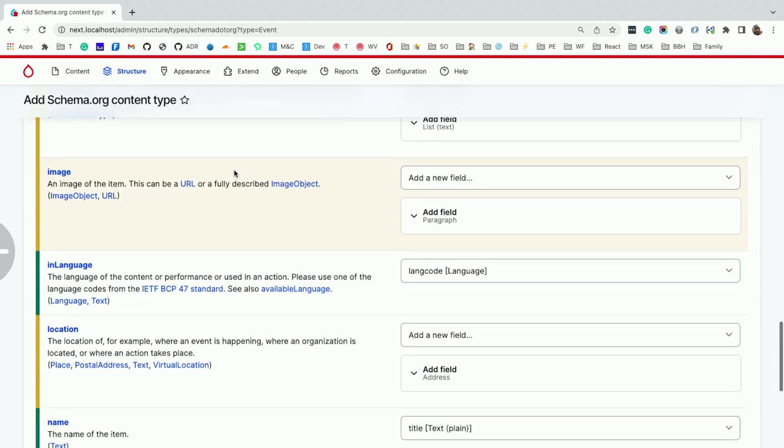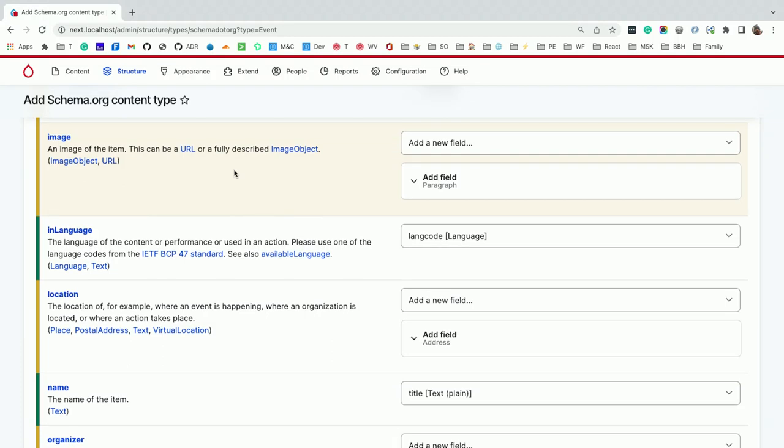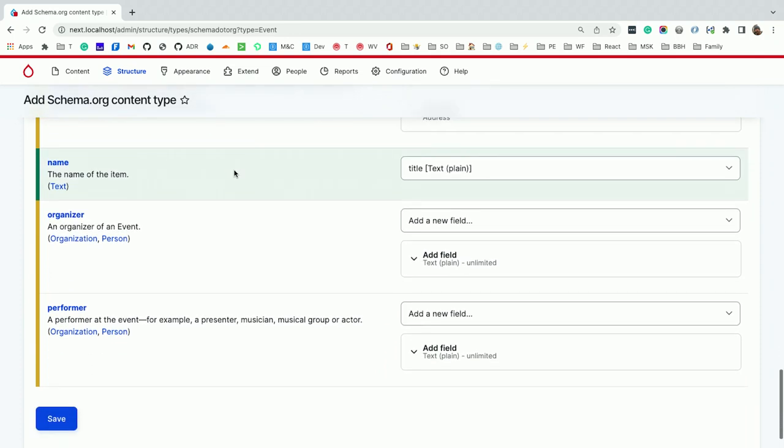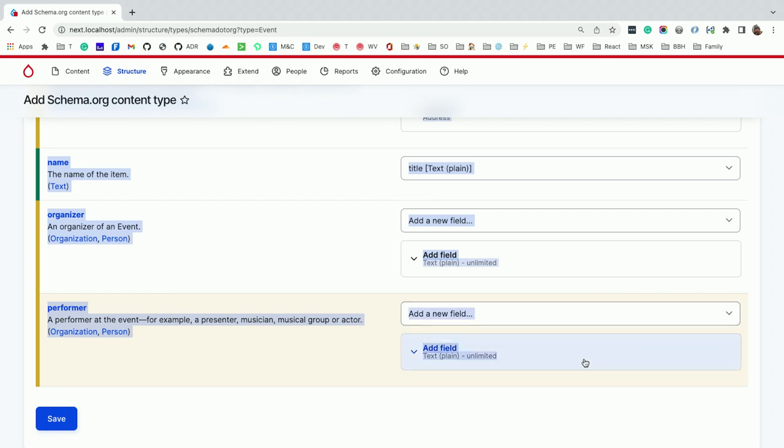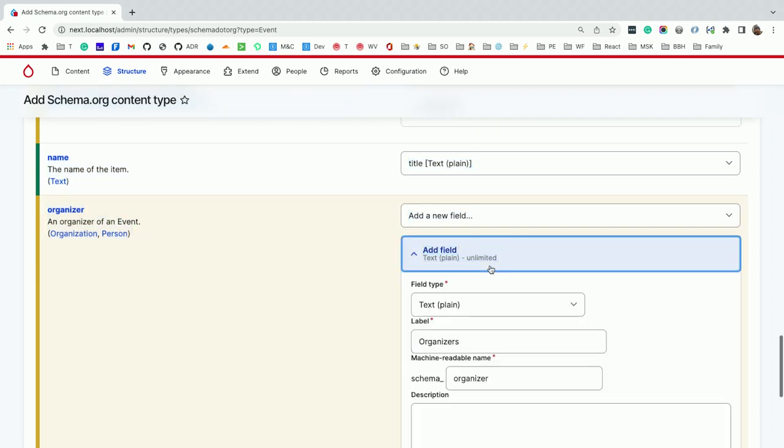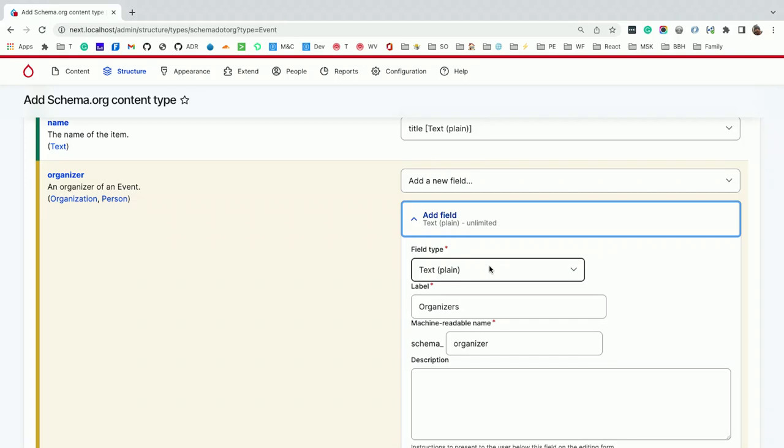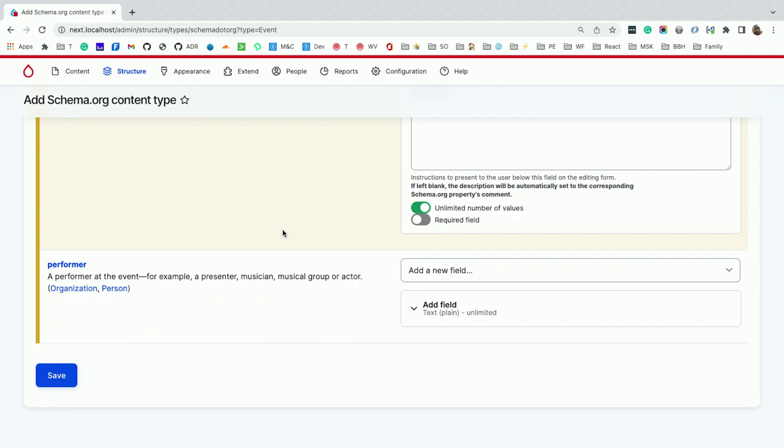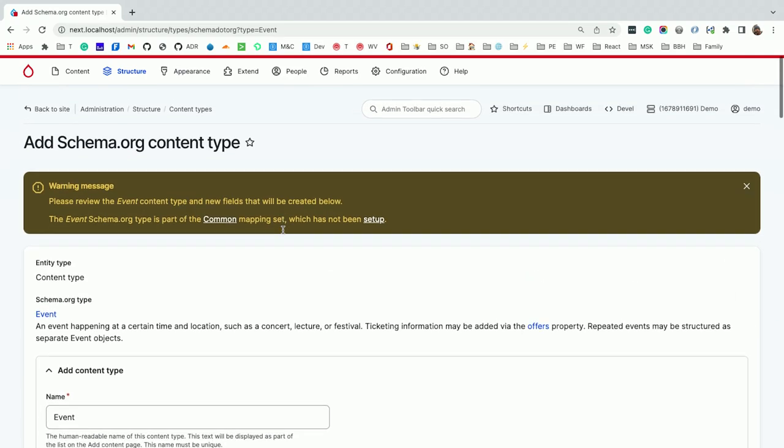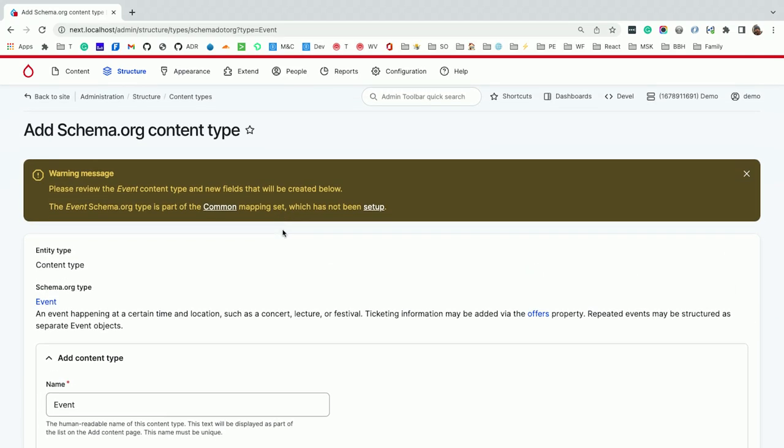Very standard stuff. I'll sit here for a second to emphasize how wonderful Schema is at naming things. They don't say language, they don't say line code, they say in language, because that's the right way to name a property. You're saying this content is in a language. There's lots of nuances in the Schema.org spec where a lot of people thought about how to name things properly. From here, there's a problem. It's listing organization and performer, but it's going to create a plain text field because I don't have those other content types on the site.